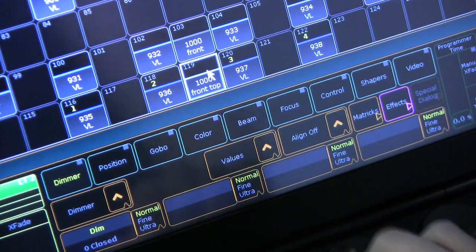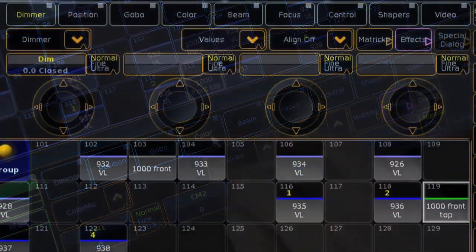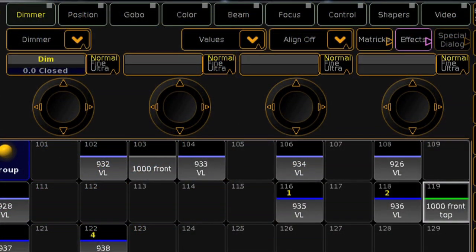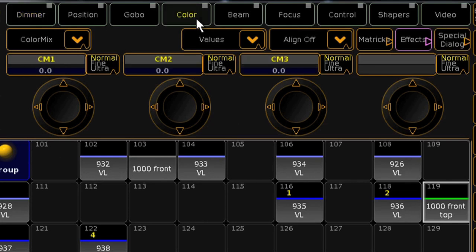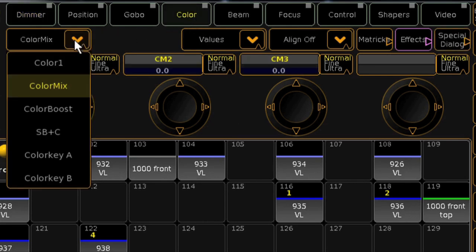After you select your fixtures, you'll see the preset control bar that separates your parameters. Select color to access color features. Below there, select color mix from the feature selection menu.